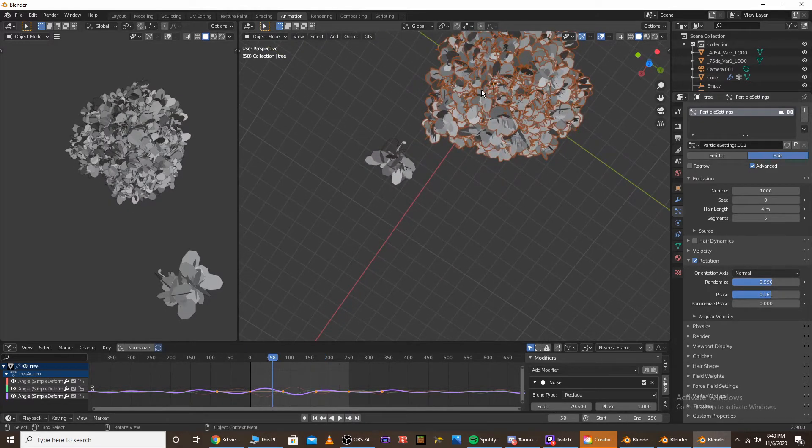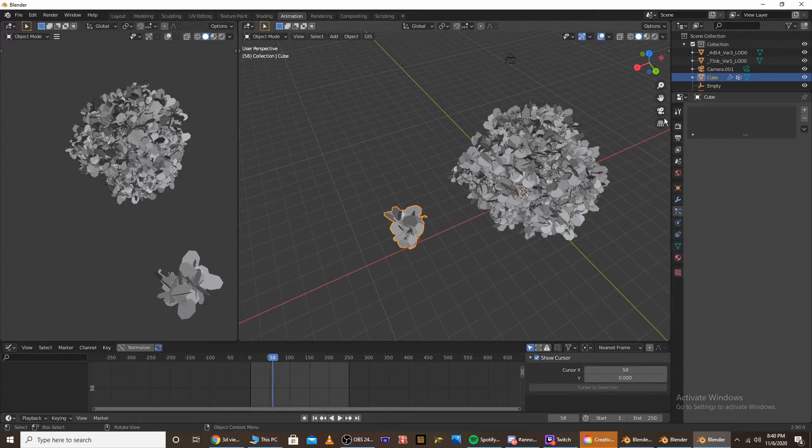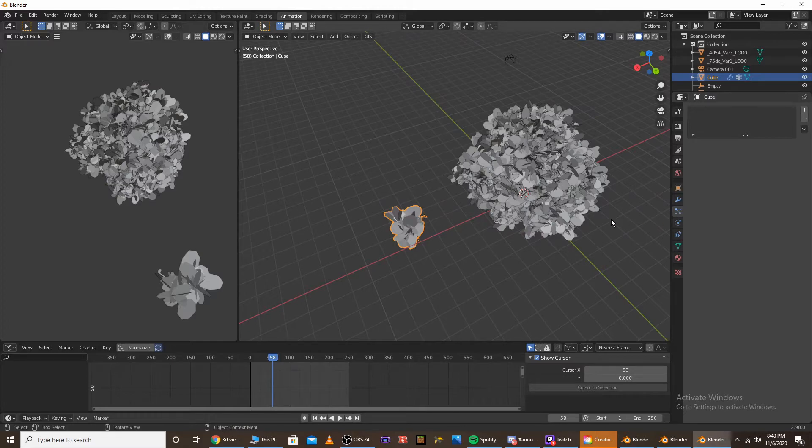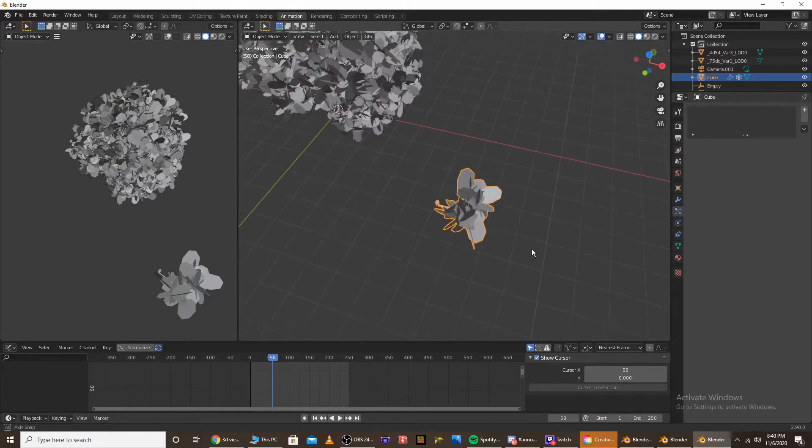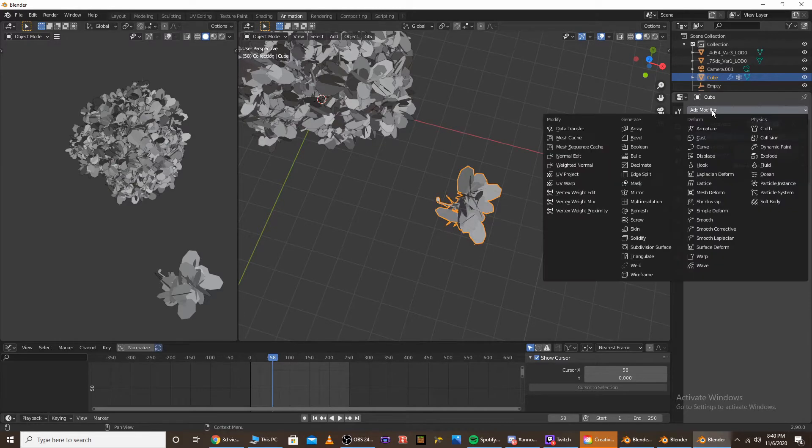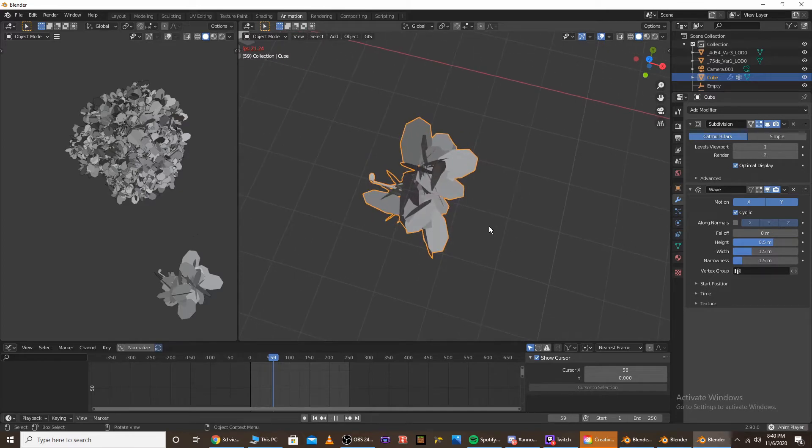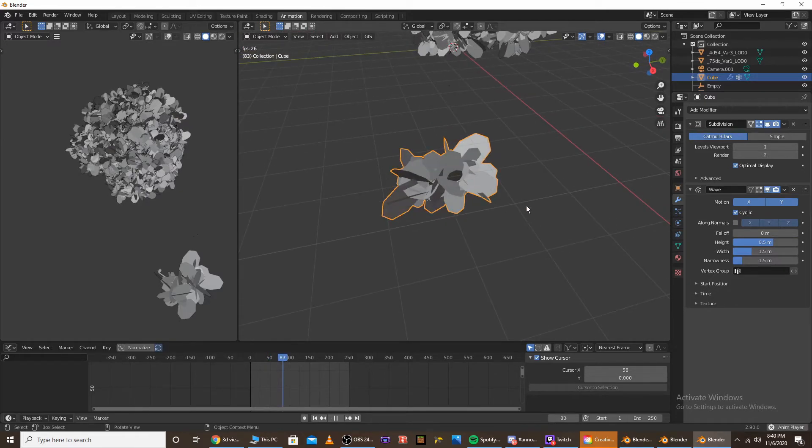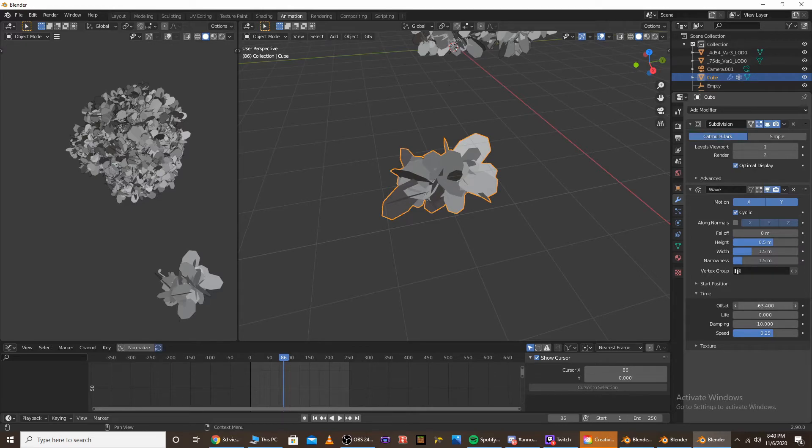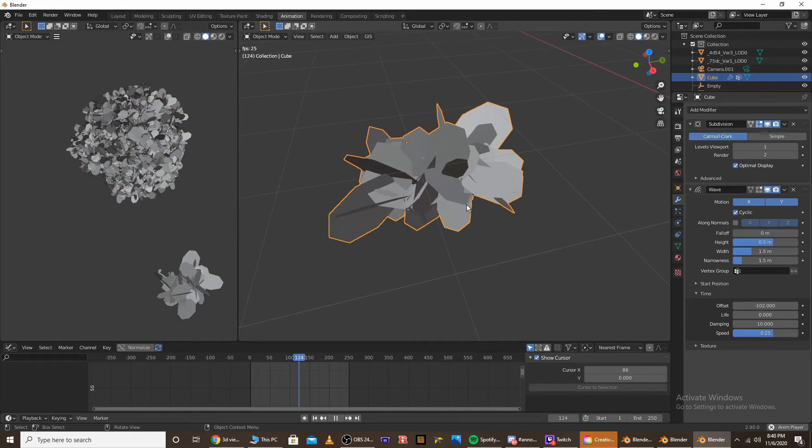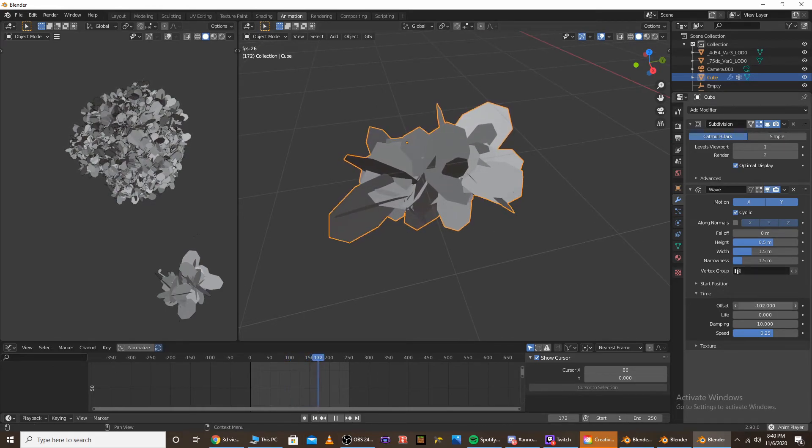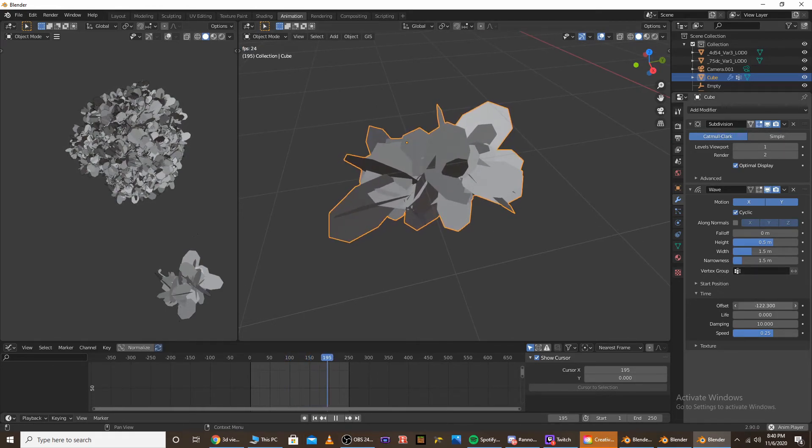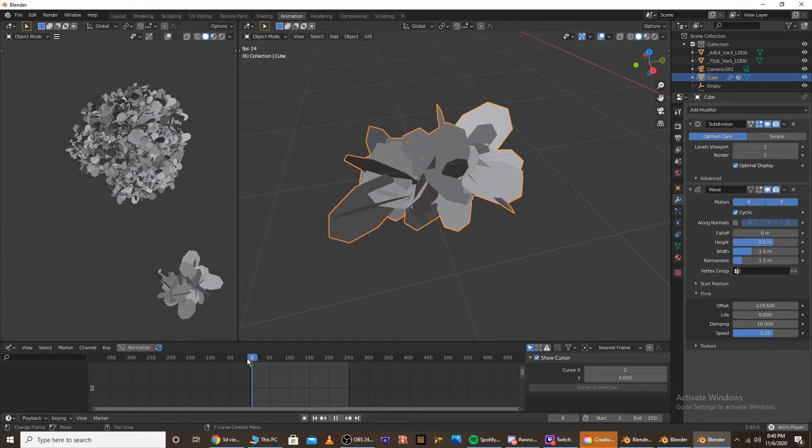If you want to make it a bit windier, you can also add, you can go to your leaf that you're using as your particle system. Go to the modifier and go to wave. And make sure cyclic is checked, go to time, offset it to like, I think negative 100, because for some reason the wave doesn't start immediately. So offset it to like negative 129.